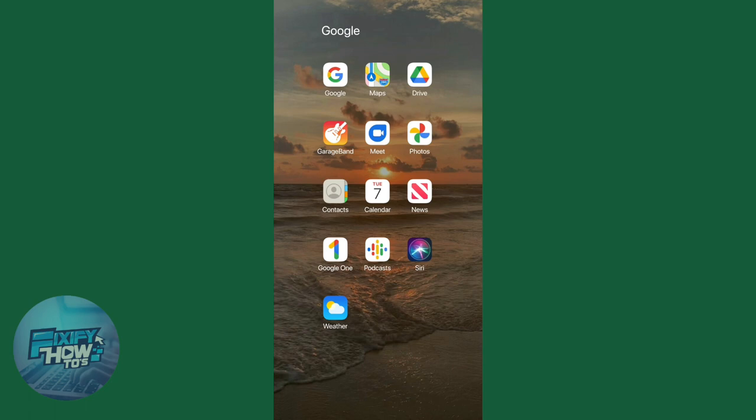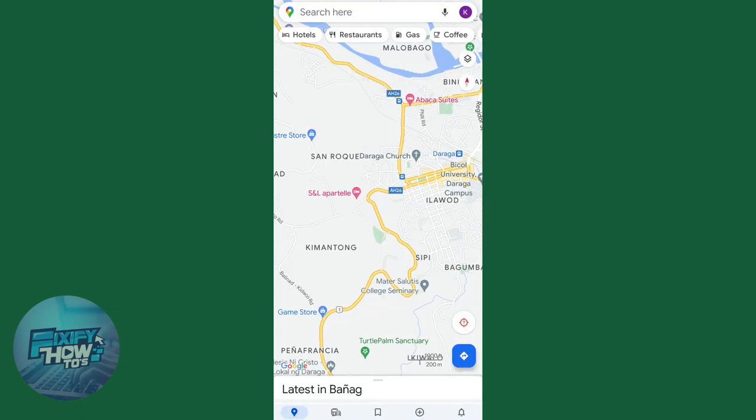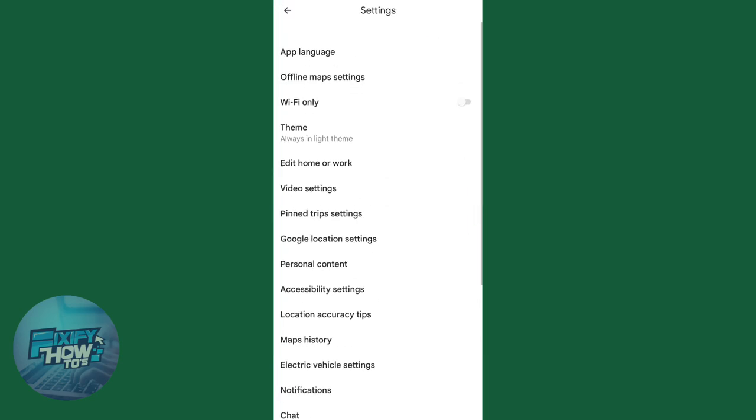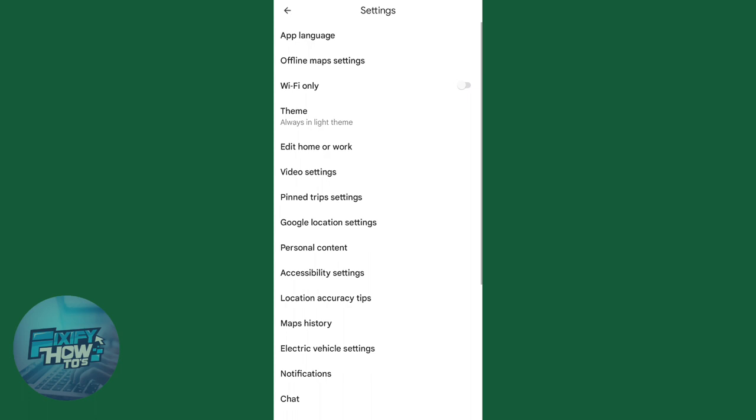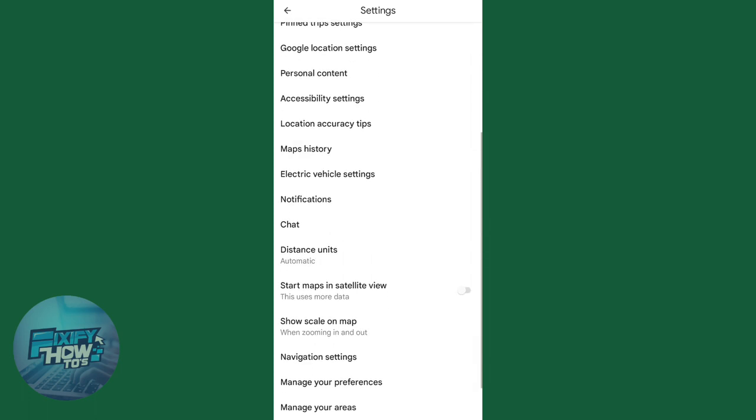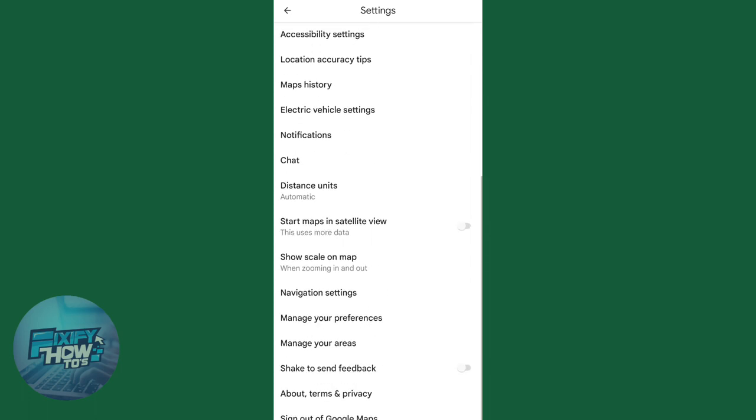First, open your Google Maps app. Then at the top right corner, click your profile and tap Settings. Scroll down to find Navigation Settings and select it.